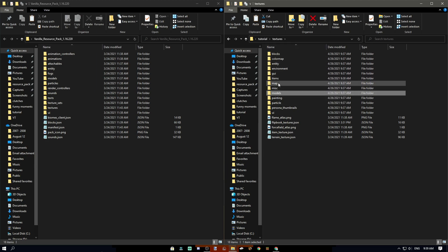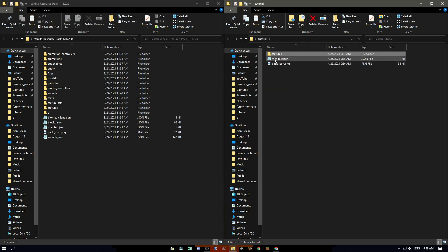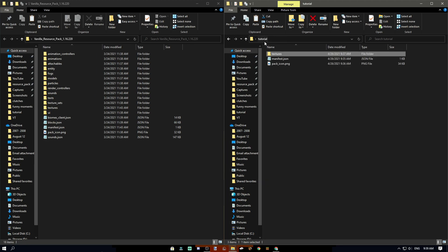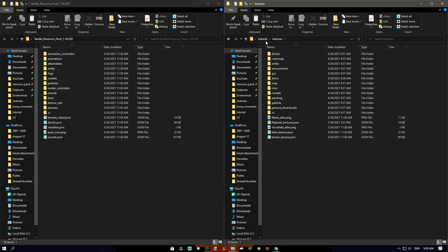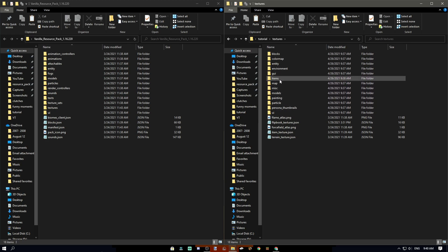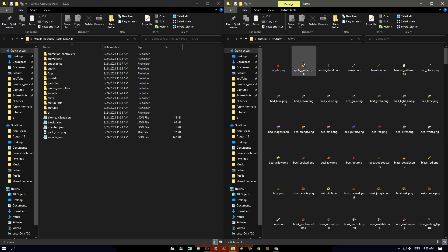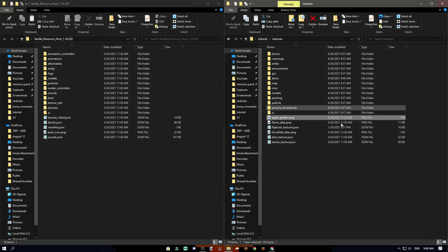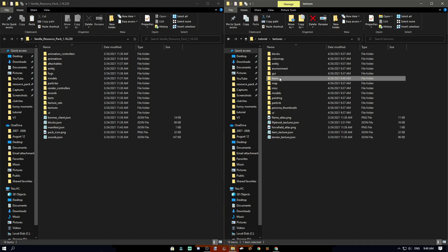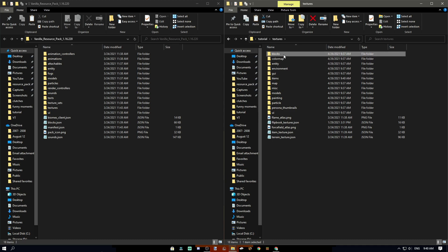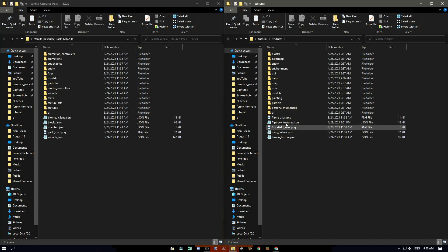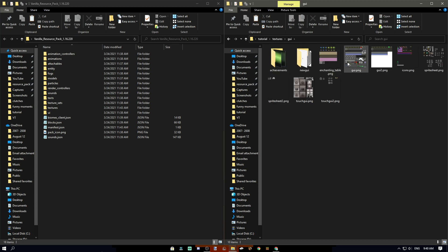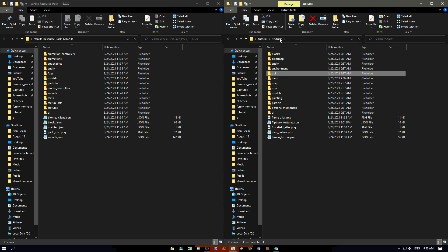If your textures are not loading in, make sure everything is named correctly and your folders are formatted properly. You need to have the textures folder with everything inside it. For example, if you put the golden apple directly in the textures folder instead of the items folder, it will not work. Every texture has its own folder, so make sure it goes in the right place.